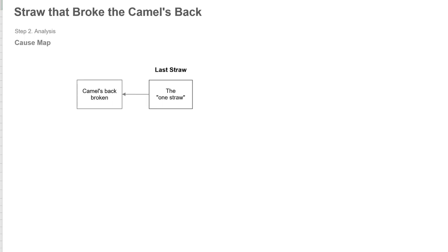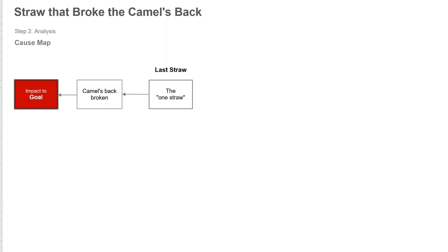That last straw is what people identify as the cause, which is accurate. It's just not complete. So the statement is true. There's just more to it. Now you're transporting straw with a camel and you've lost the use of this camel. So this obviously impacts your goals. That metaphor means it's not going the way we wanted it to.